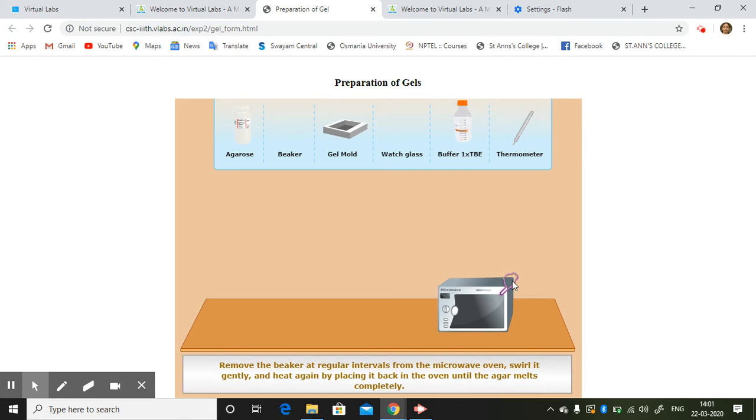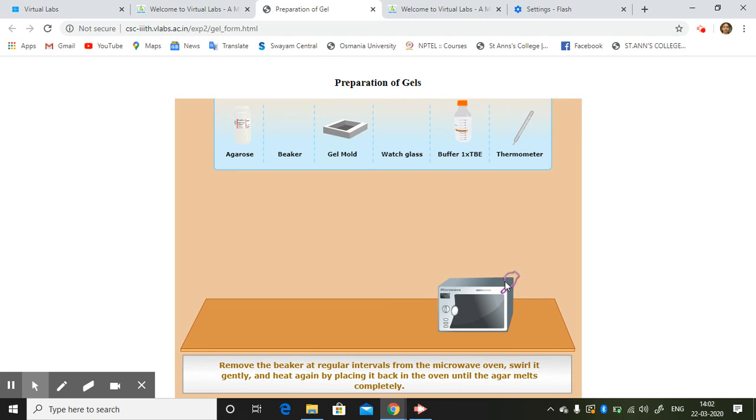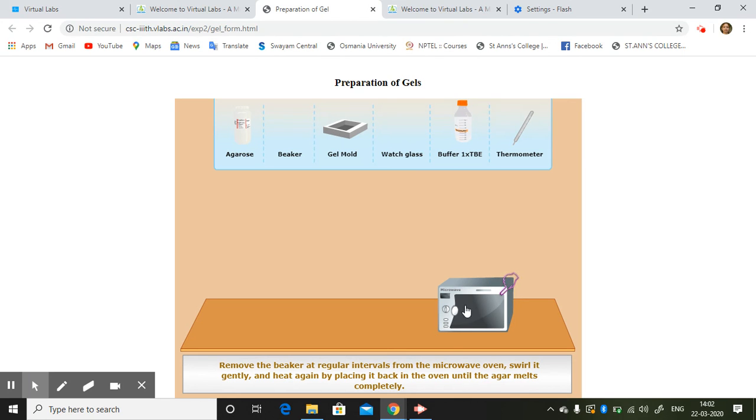So you are doing intermittently, this is what you are doing until it is completely melted. Swirl it gently until it melts completely.